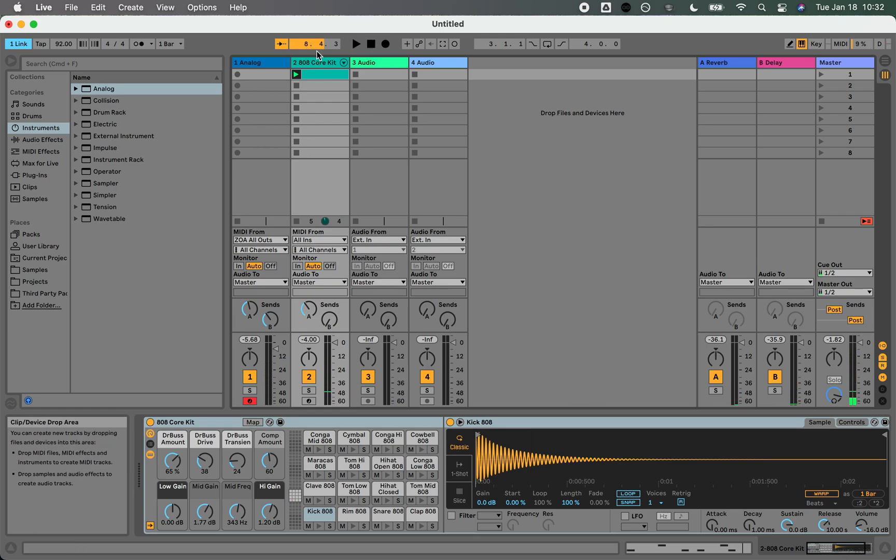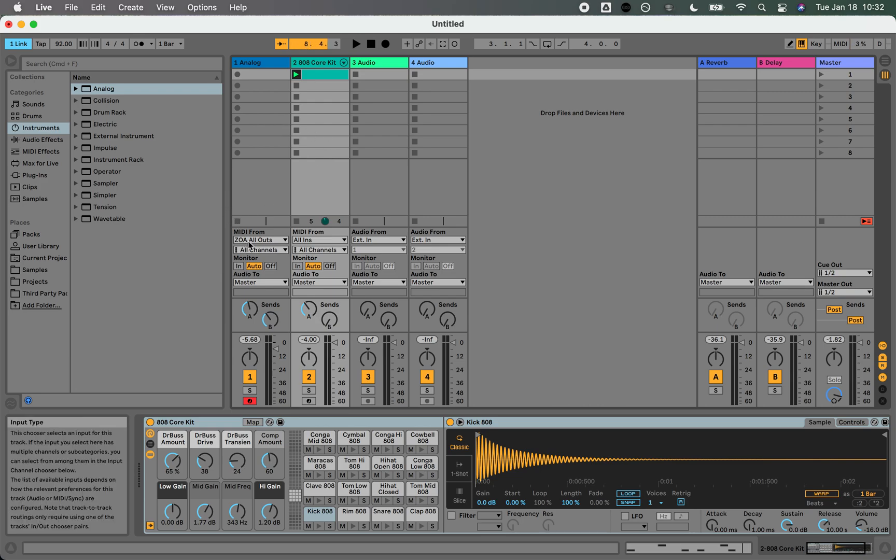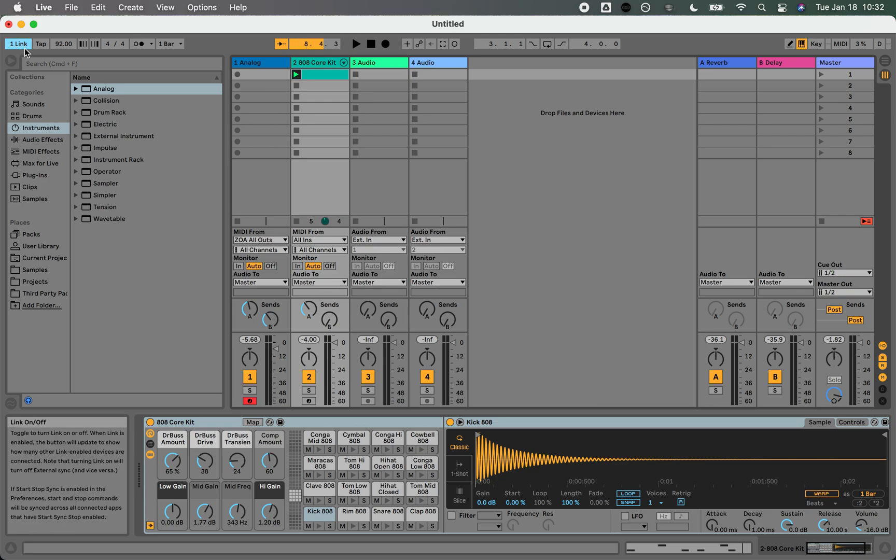Really cool. It's not quite a plugin-type experience—we can only have one instance of ZOA running—but we do have pretty good routing ability using Ableton's routing. And with Ableton Link, we're able to stay in sync with Ableton's grid. So that's the way to use ZOA right now with Ableton.